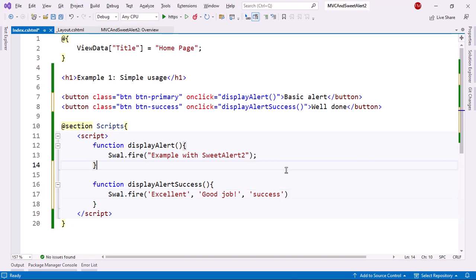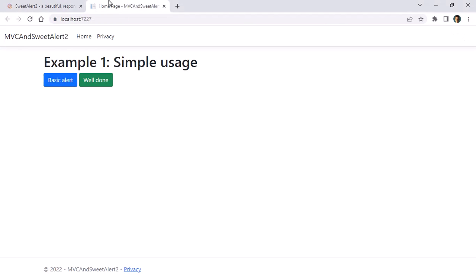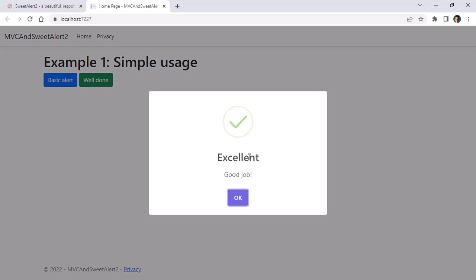And let's see what we got. Let's come here. Let me save. Let's come back to Google Chrome. Let's come back here. Well done. Excellent. Good job. And our success icon.